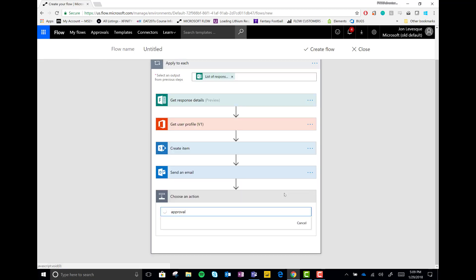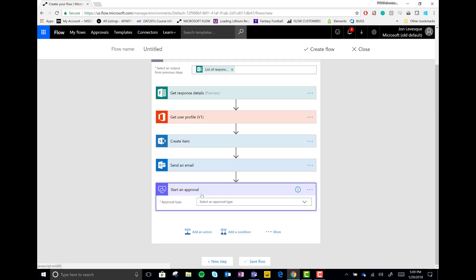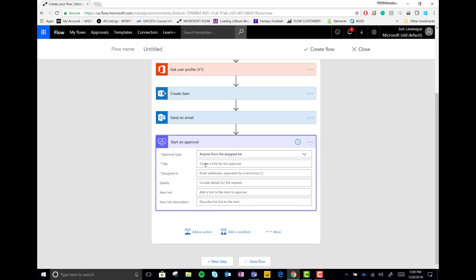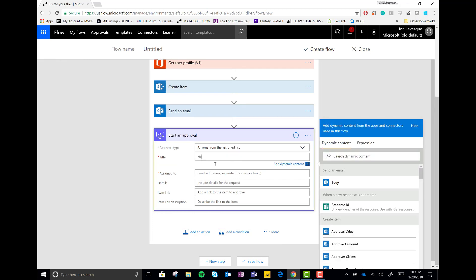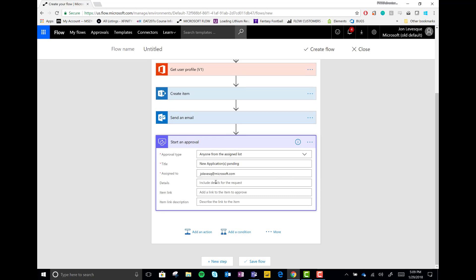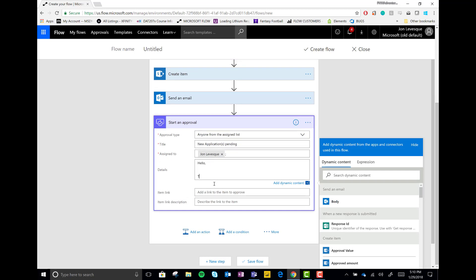All right. Let's add another action. And now we're going to put in an approval. I love approvals. Let's choose the approval type that anyone in the list can approve. We're going to go ahead and just say new applications pending. We'll assign it to myself. But in this case, again, it would have been assigned to the Microsoft team who handles this whole thing.